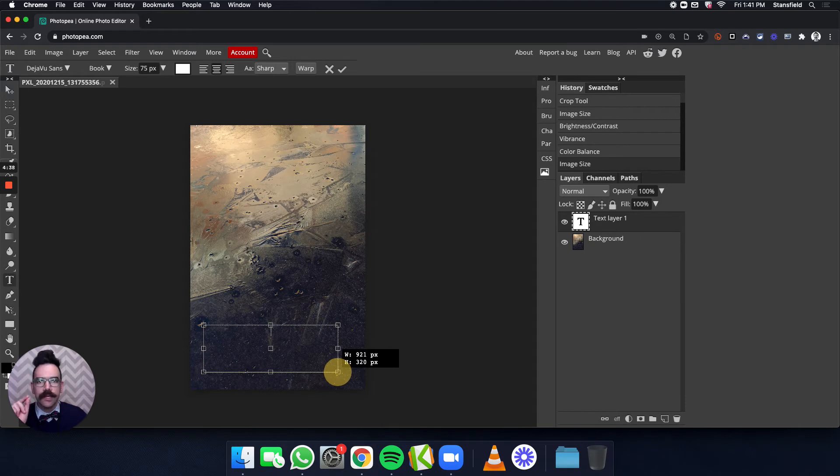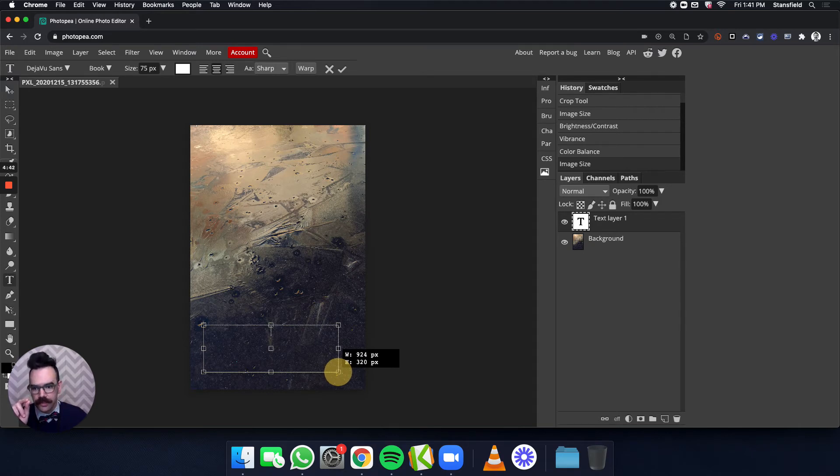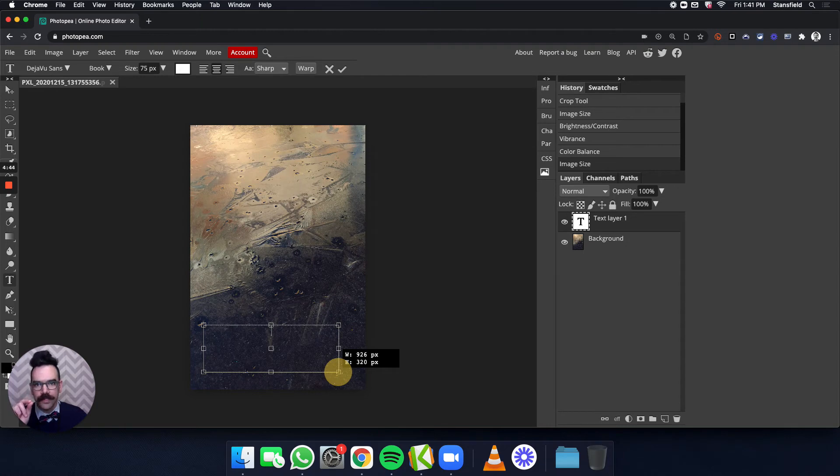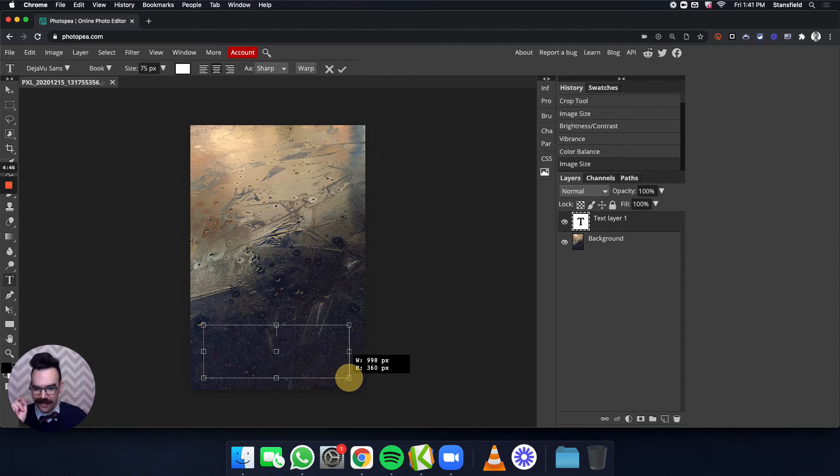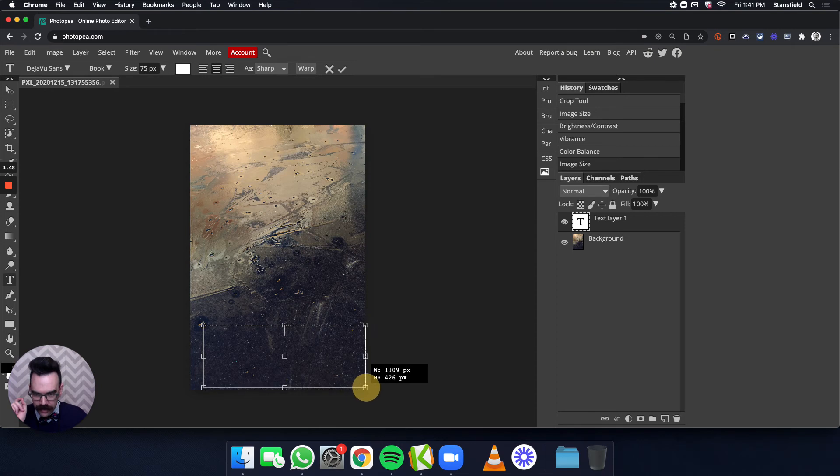I think what happened was you need to make sure that you start the selection somewhere in the photo itself. I started outside and it didn't actually select it. So what I'm going to do is actually go to the edge here.